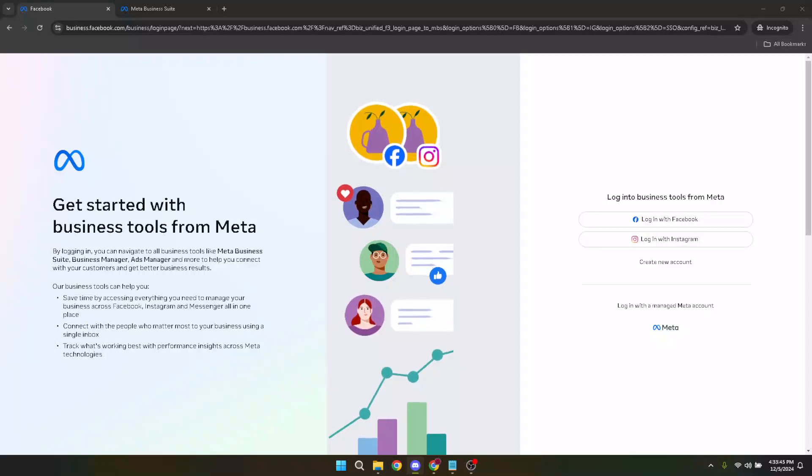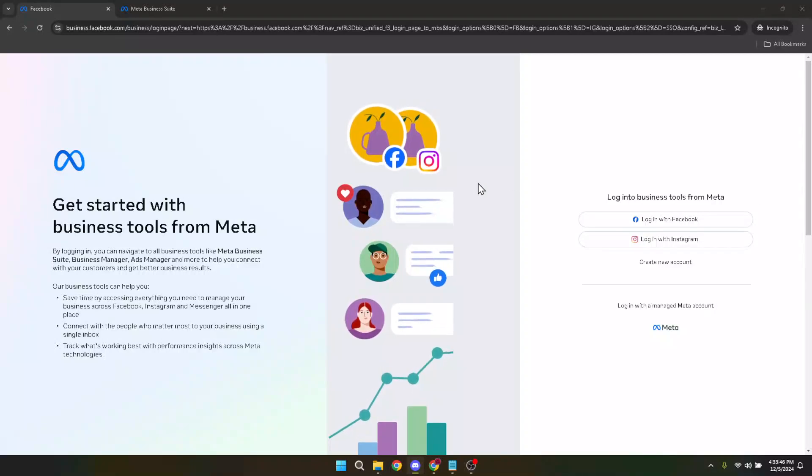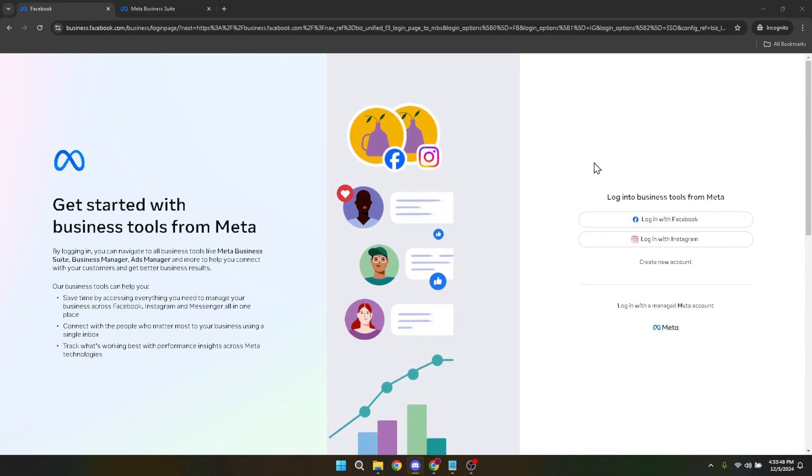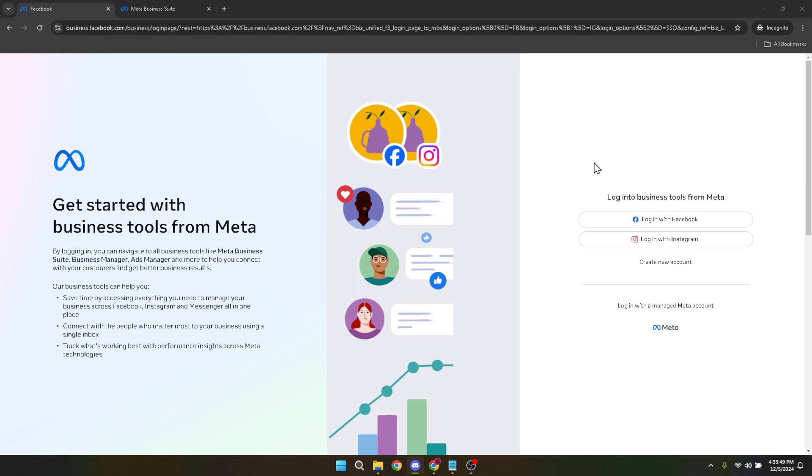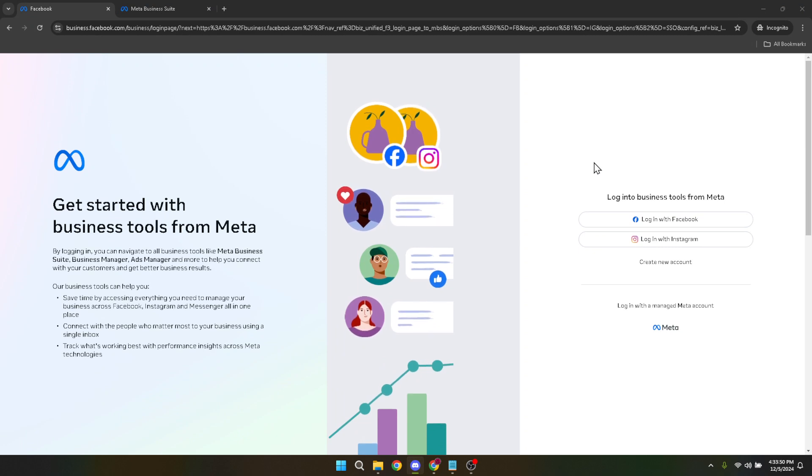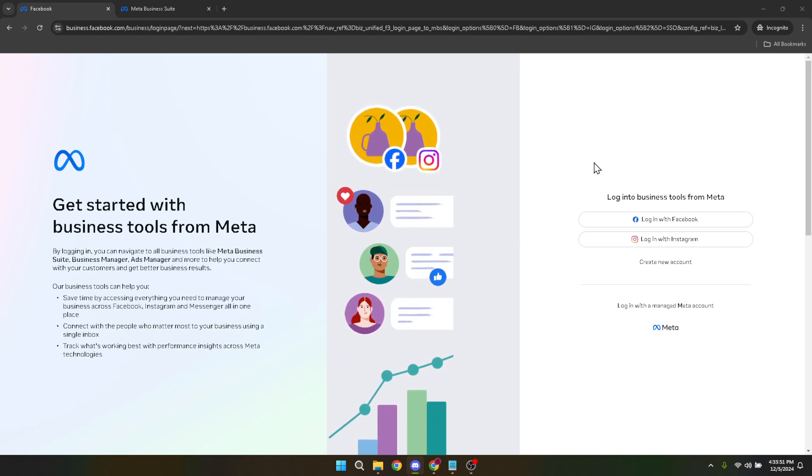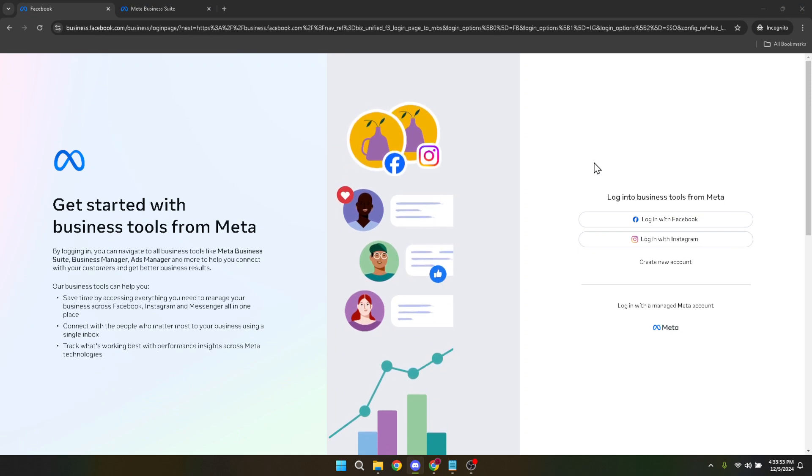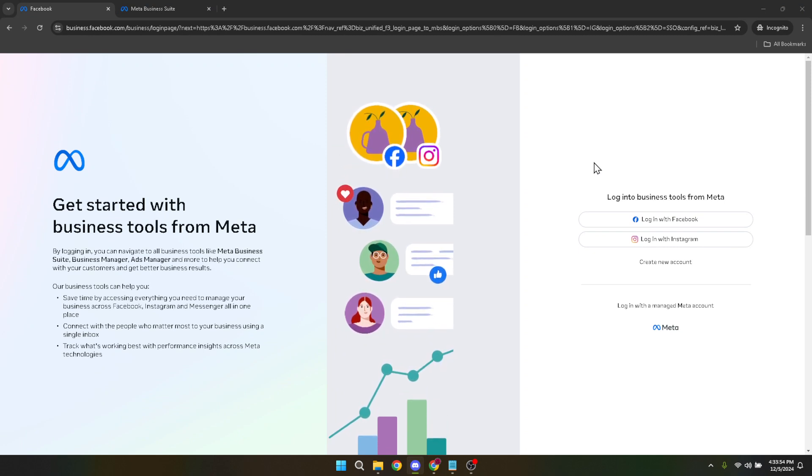In today's video, I'm going to teach you how to get your Facebook ads link with a quick and straightforward guide. This tutorial is designed to help you navigate through the Facebook ads platform efficiently, whether you're looking to share your ad campaigns with teammates for review, keep records, or monitor your ads performance outside the Facebook ads manager.